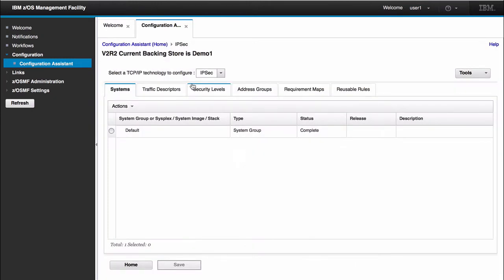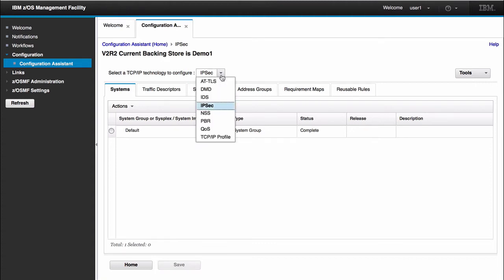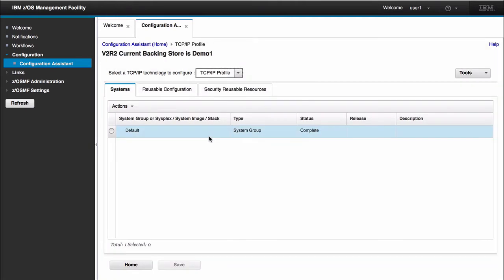Being that this is a new Backend Store, by default it takes us to the IPsec perspective. In the Configuration Assistant, we have multiple technologies you can configure. For this demo, what I would like to do is take you through the TCP/IP profile. So I would select TCP/IP profile.